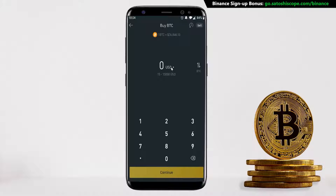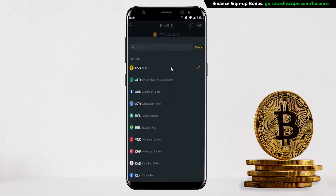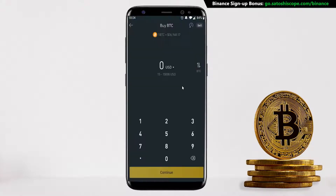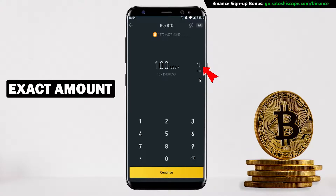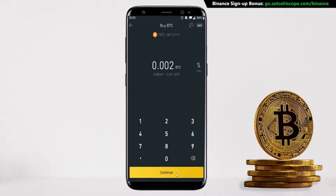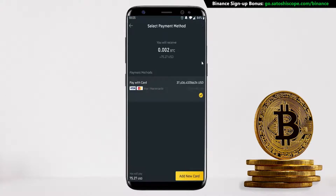Next you have to enter in the amount of US dollars you want to spend. But if you don't care about how many dollars you spend and instead want to buy an exact amount of Bitcoin, you can click on this button here and type in the amount of Bitcoin you want. If you're happy with that, click on Continue.